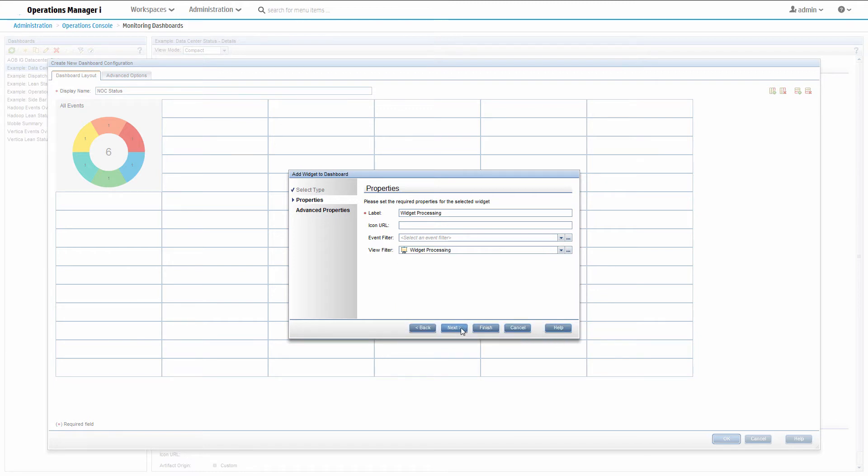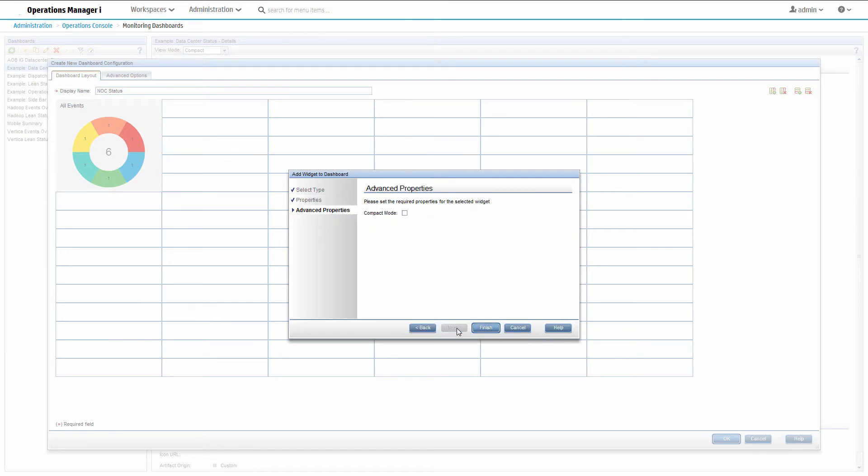Choose whether the widget should show in compact mode. Compact mode just displays an overall severity and event count. We want the details, so don't check this box.